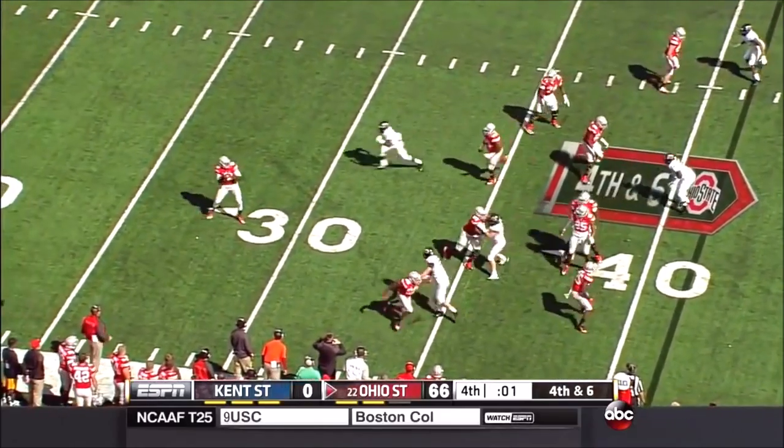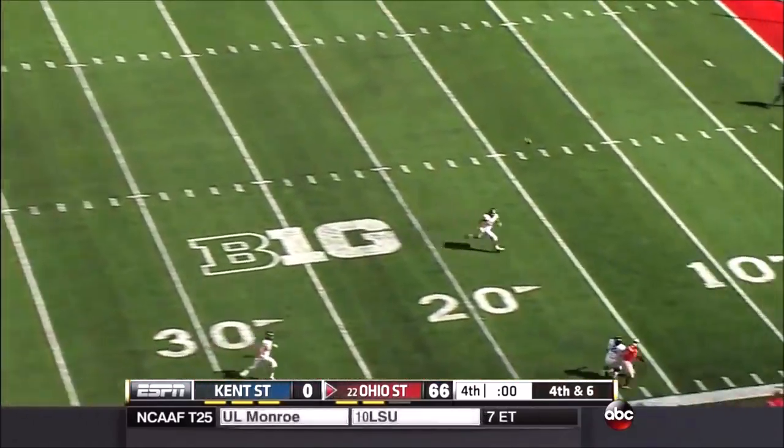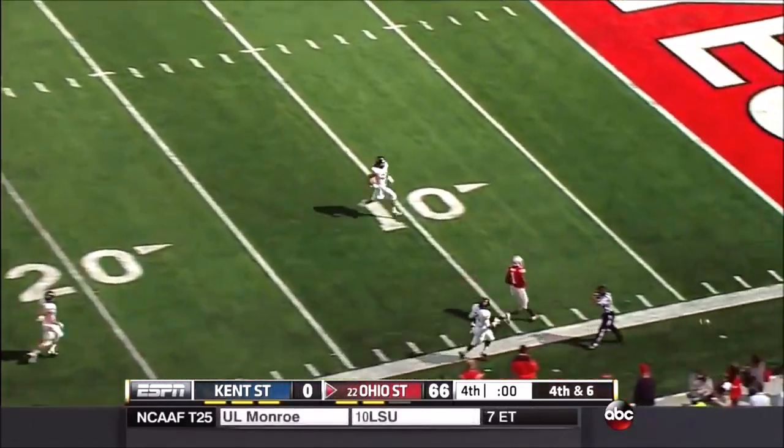Cardale Jones lets a few seconds tick off the clock, throws at the length of the field, and that will end the game.